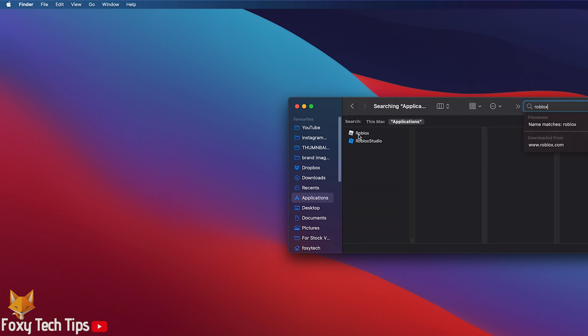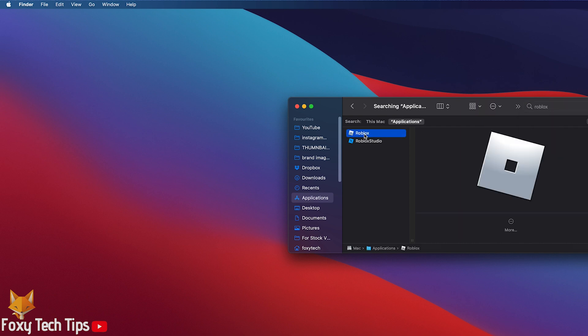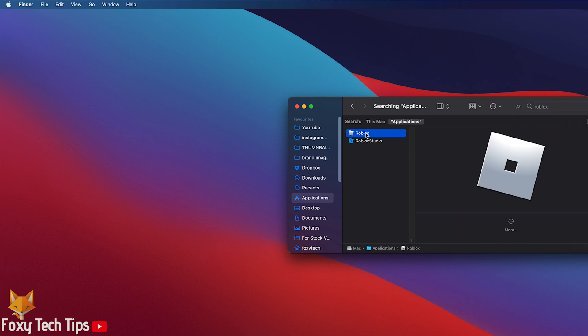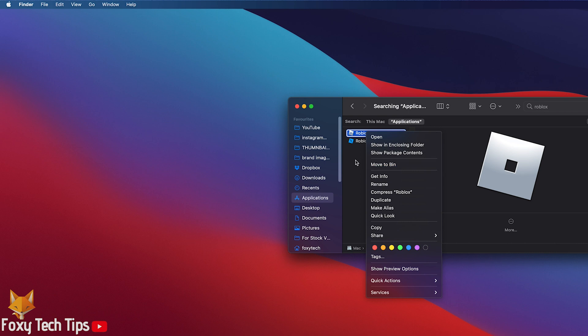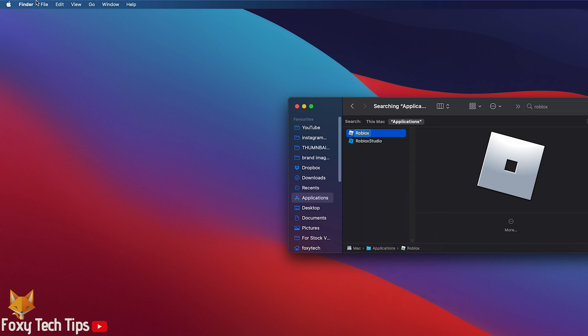You'll see the Roblox app here as well as Roblox Studio if you installed that as well. You can now right-click and select Move to Bin.